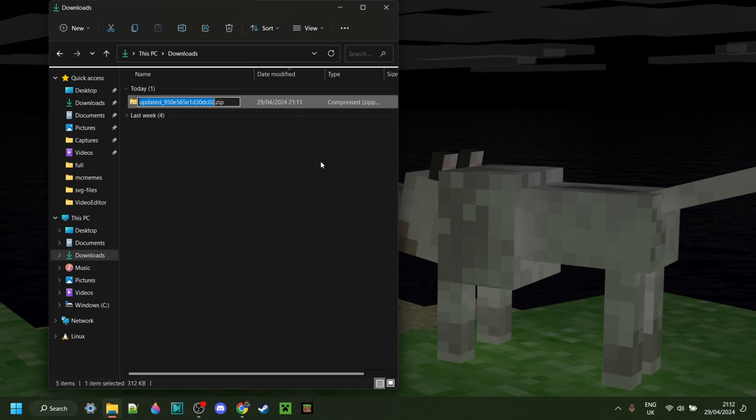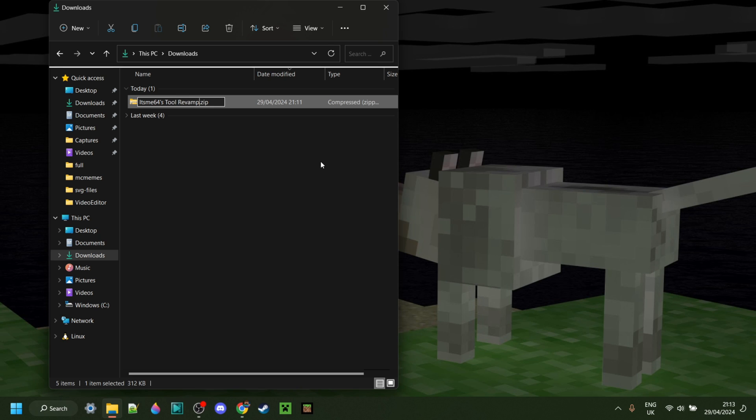Here we have the updated pack. It has been renamed randomly, but I can just rename it back to SPC4's tool revamp, and then in this case, 1.20.6, of course, because that's what it's been updated to.